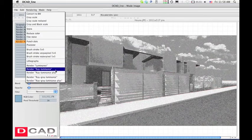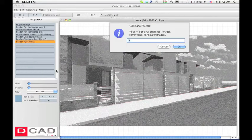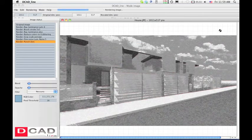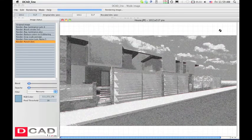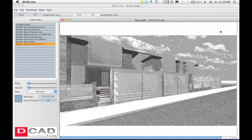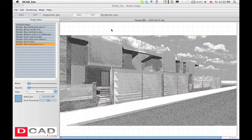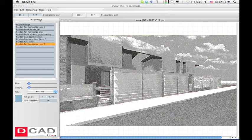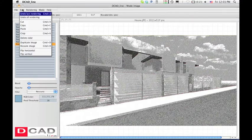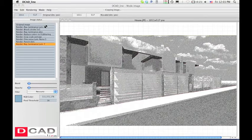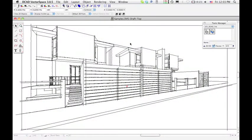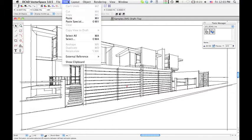Now apply a luminance filter again, watch the improved result. Once again, if you are satisfied with the new image appearance, copy and paste it to dcad draft table.